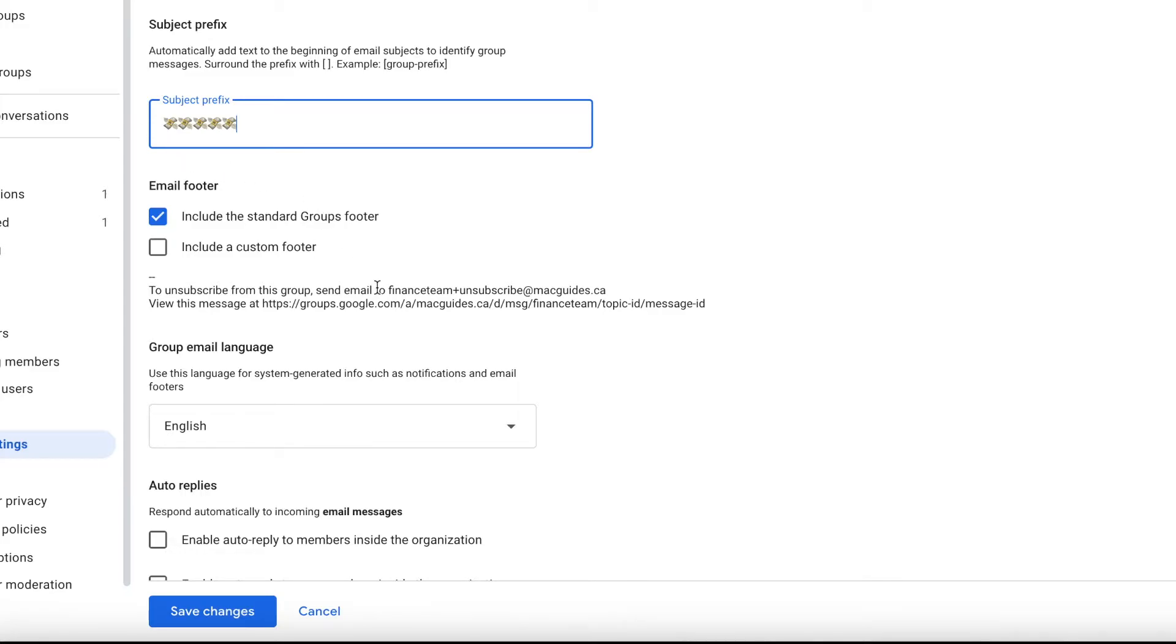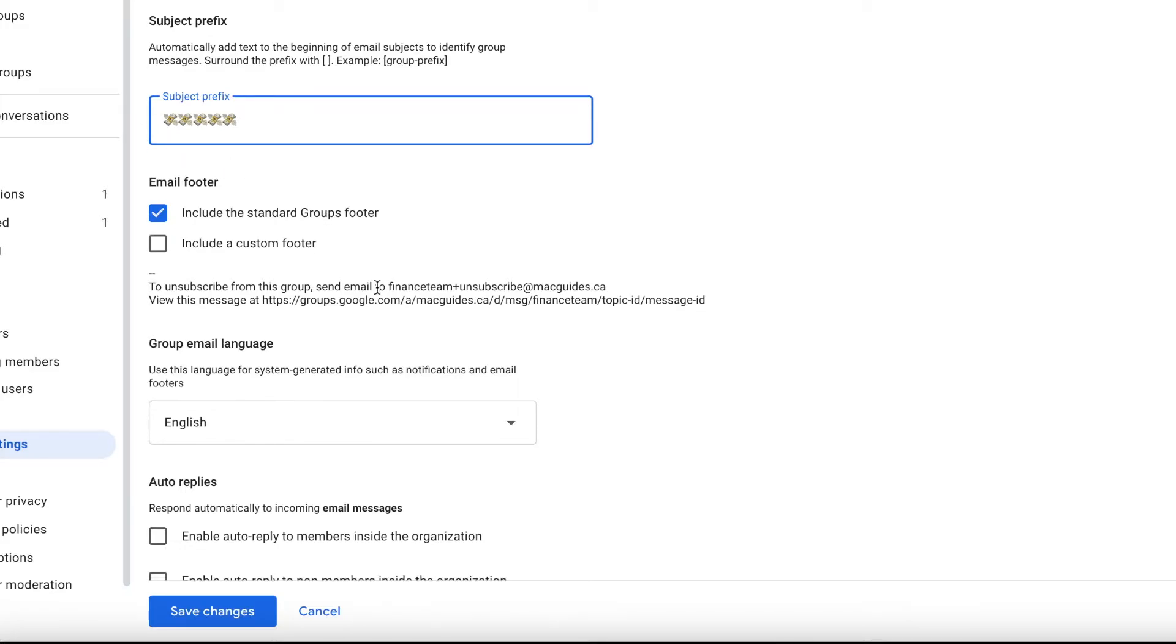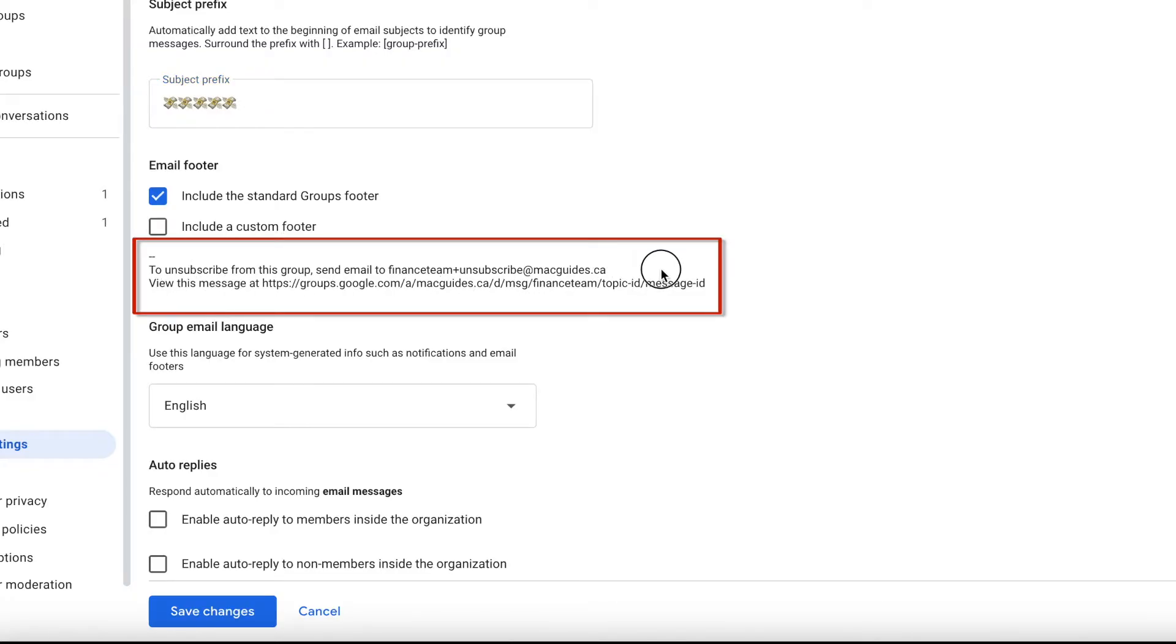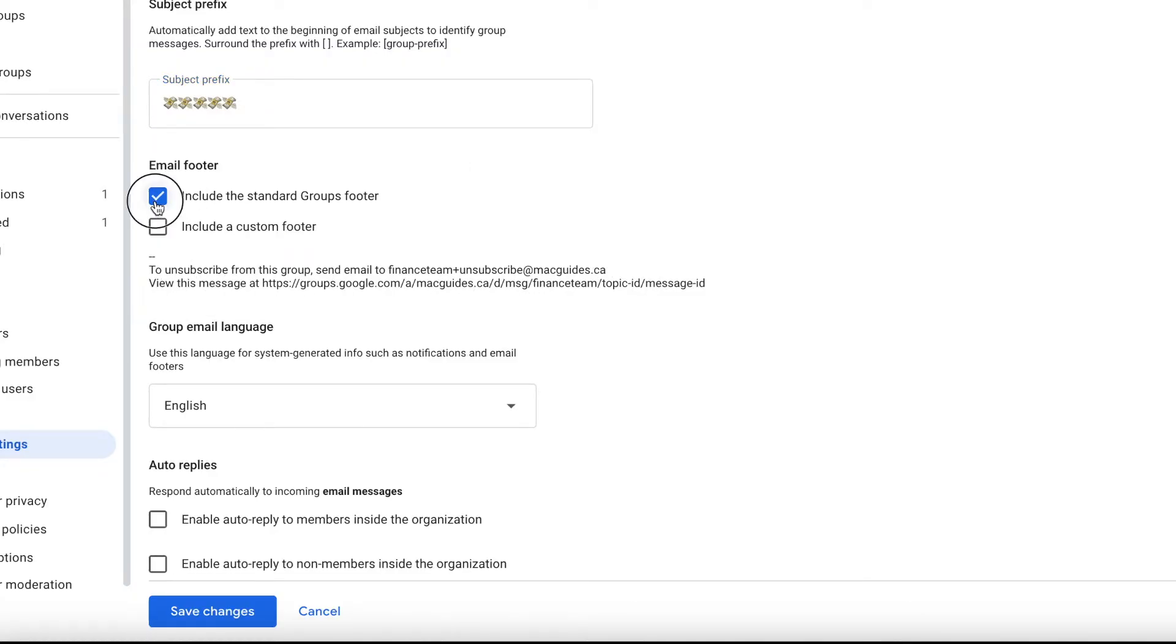Each message you get for a group, there's an email footer included. We don't need this, so I'll turn it off.